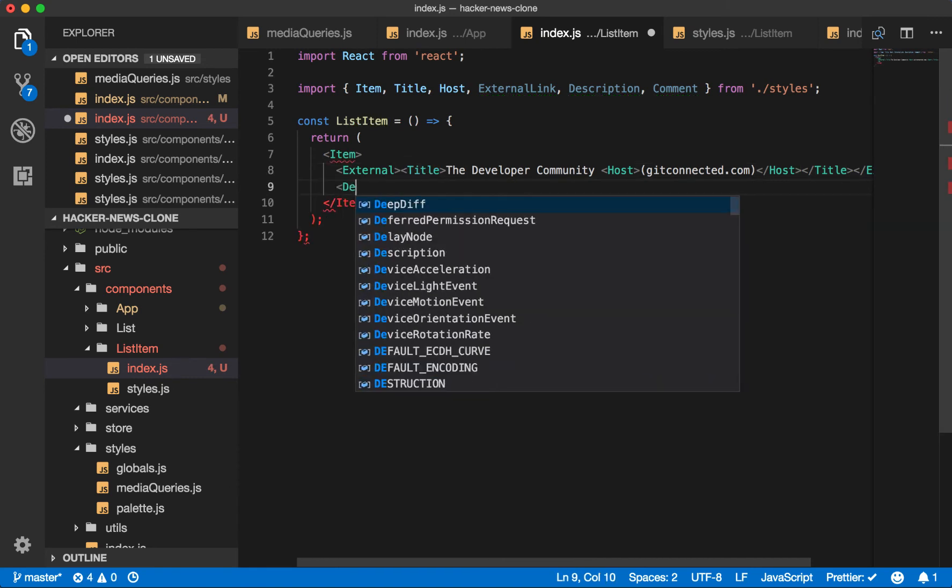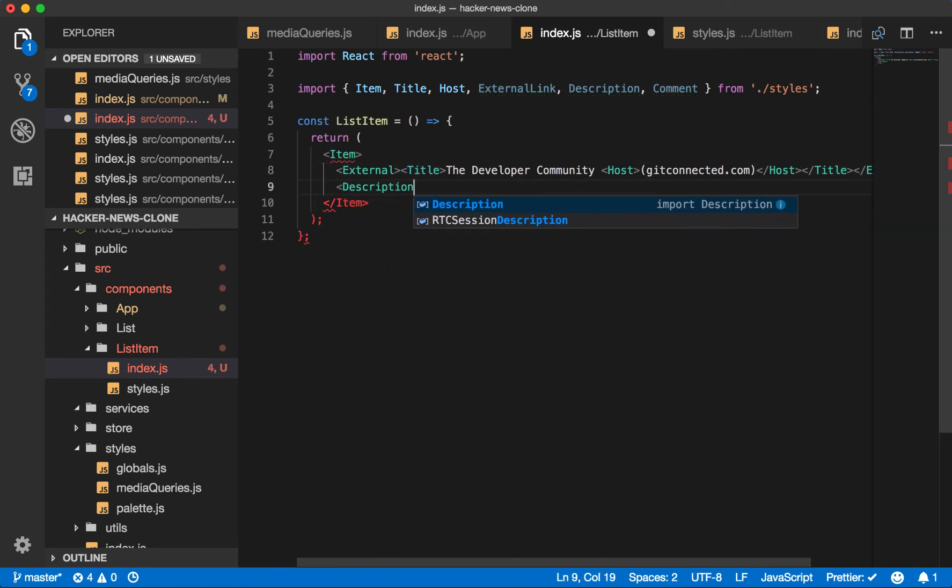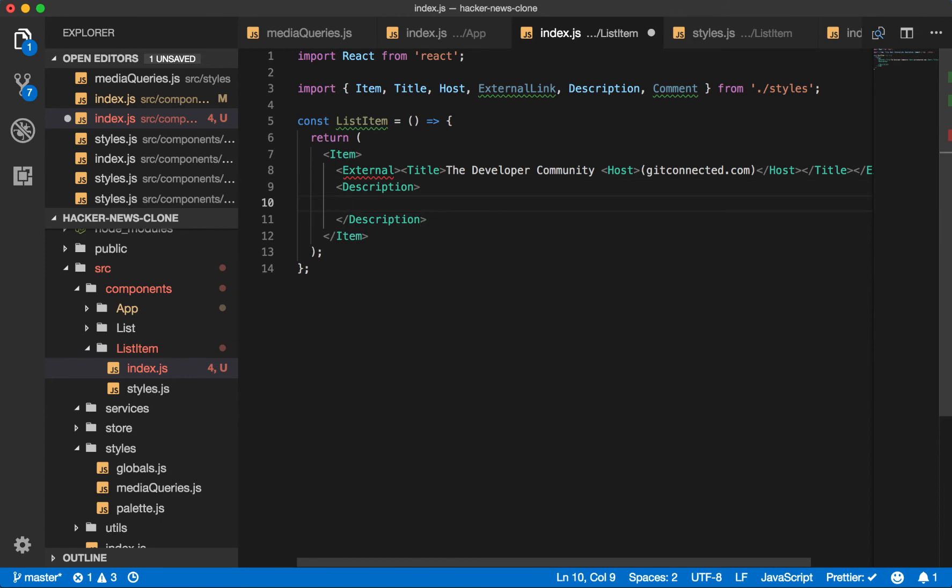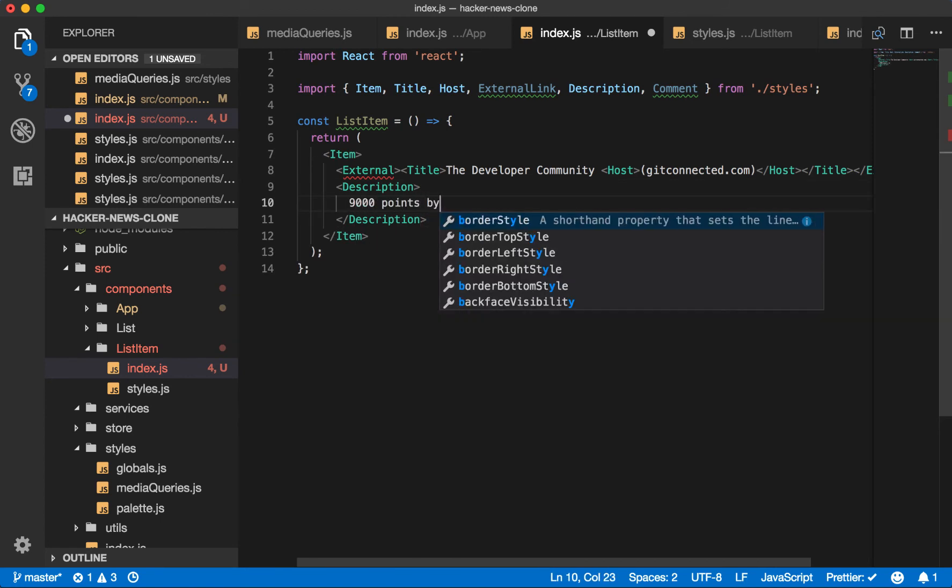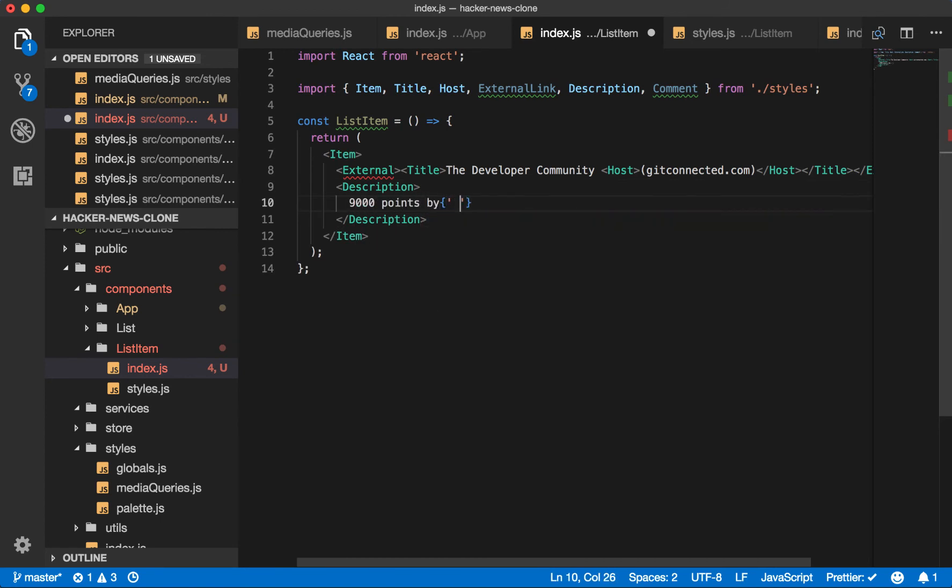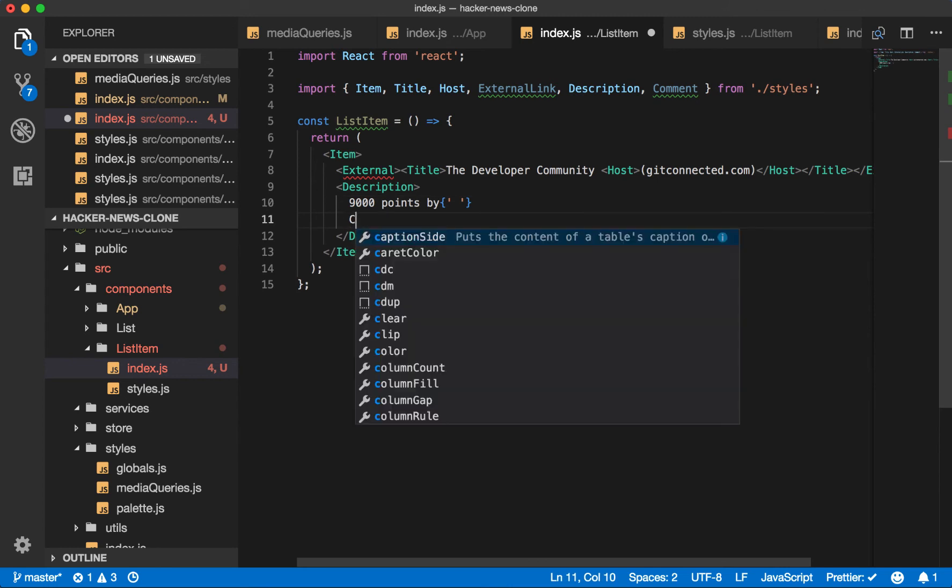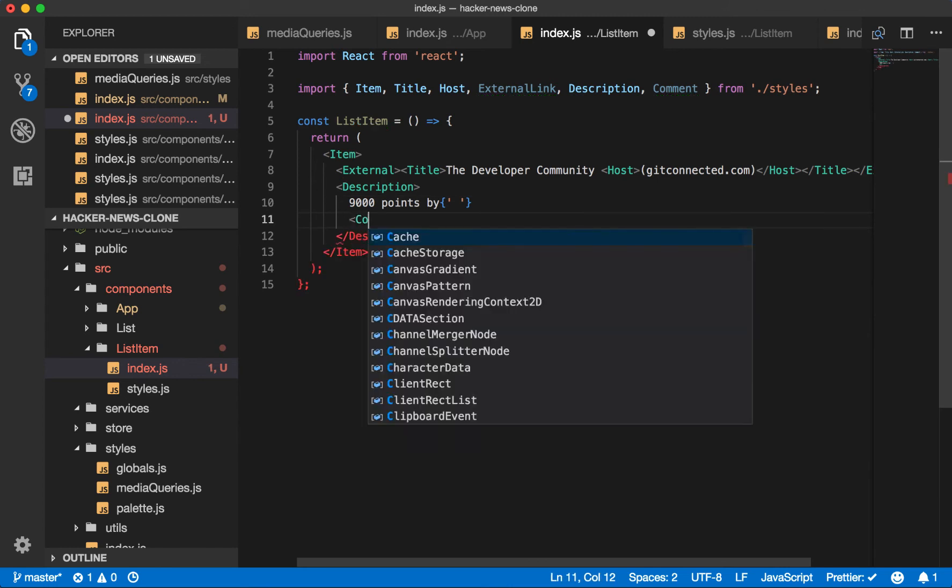We'll also have the description, which is the bar below. We'll say it's 9,000 points by. And then this will be a comment link, which will link to the author on Hacker News.